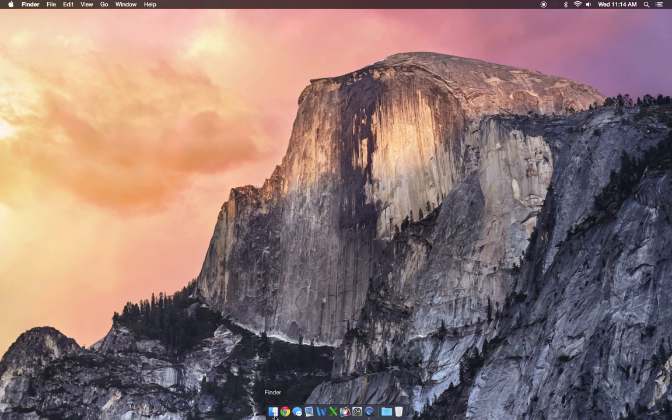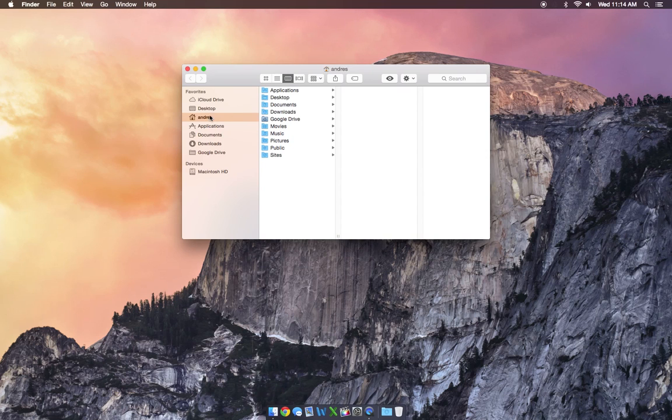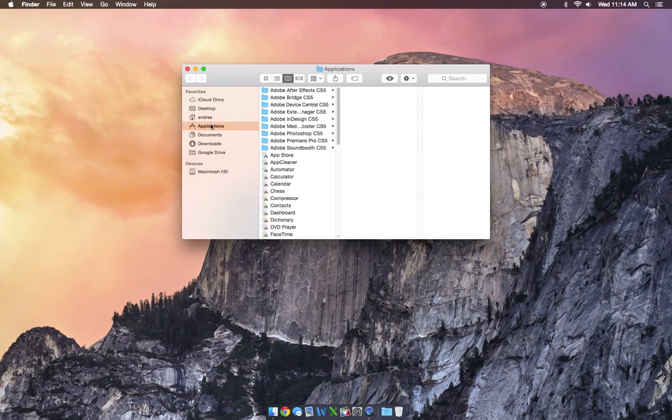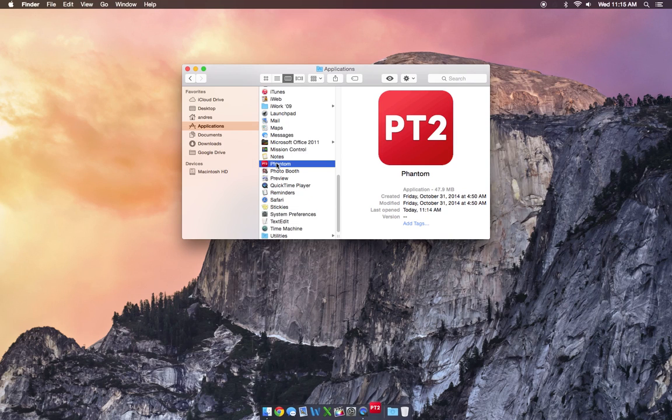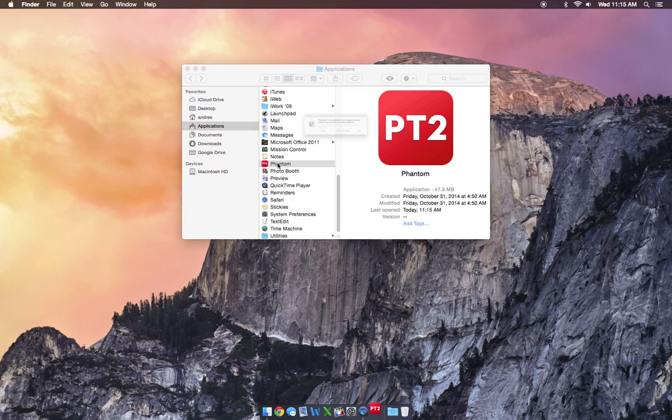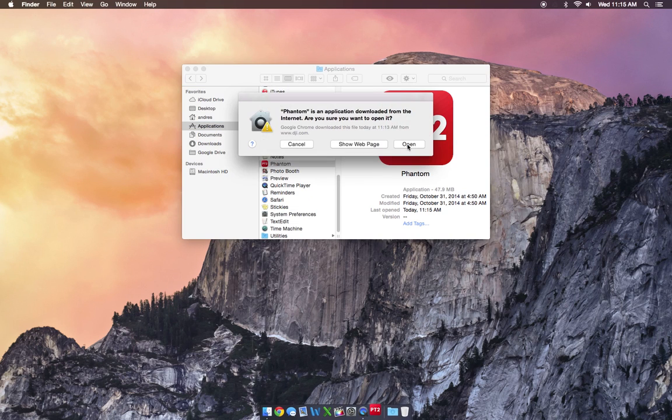So in order to find it, just go ahead and go to your Applications folder and scroll down and find the Phantom software. Double click it, and it will go ahead and open up.